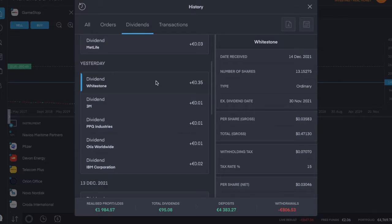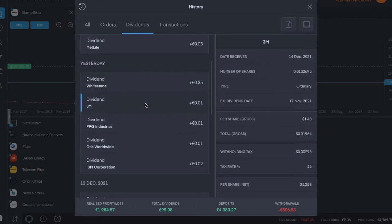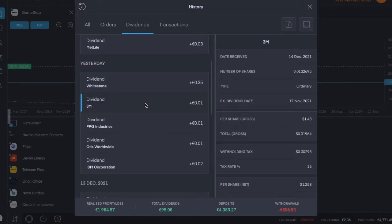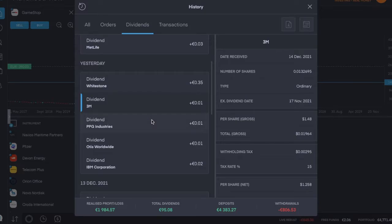Second dividend payer was 3M, ticker symbol MMM, which pays a dividend every quarter. This was an ordinary payment of one dollar and 25 cents per share, also the same as the previous dividend.